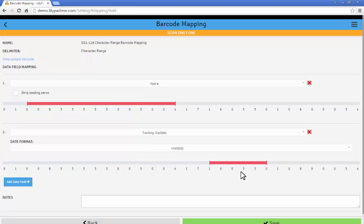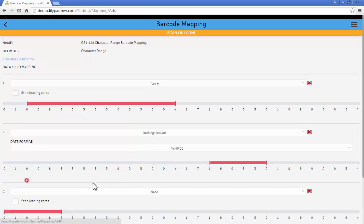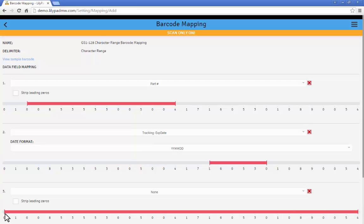I'm going to create one more data field. And this is going to take me to the end where I'm going to skip the positions one and zero here. And then just say the last six positions are our lot number.